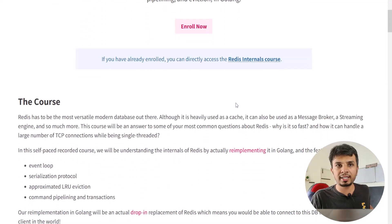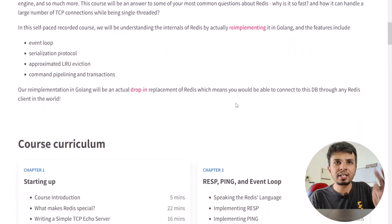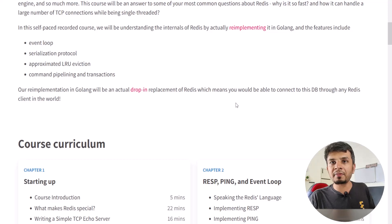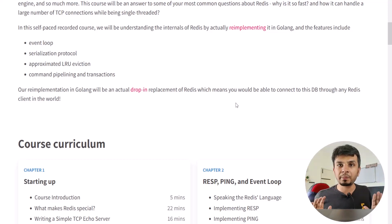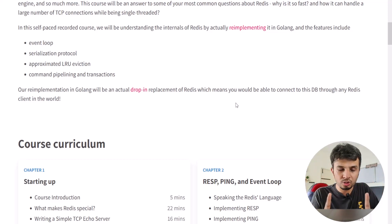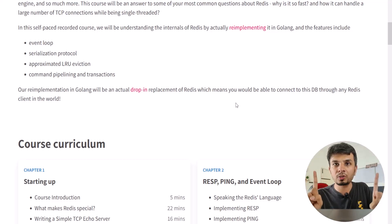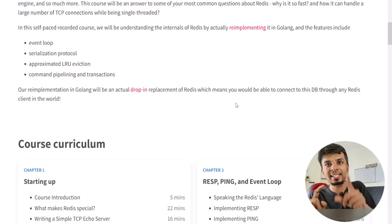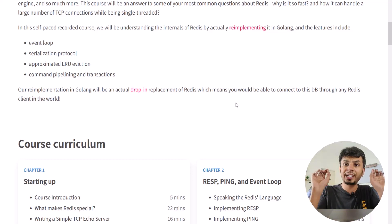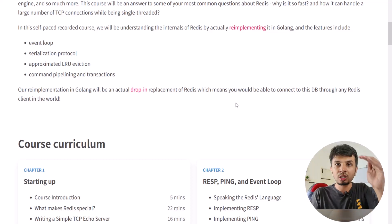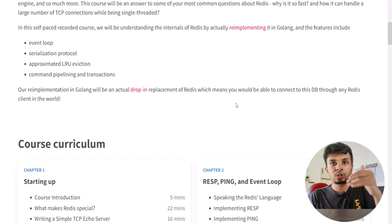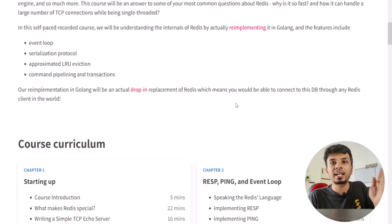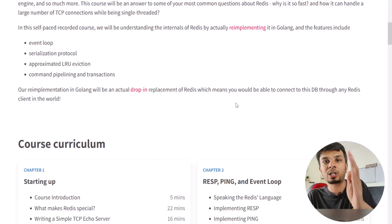This is where you will find all details about the course. The database that we are designing I am naming DiceDB, and the source code is open source. You can find it on GitHub at github.com/DiceDB/Dice, where you can find the entire source code. The course actually goes through and re-implements the source code step by step so that you can understand why we are doing what we are doing.